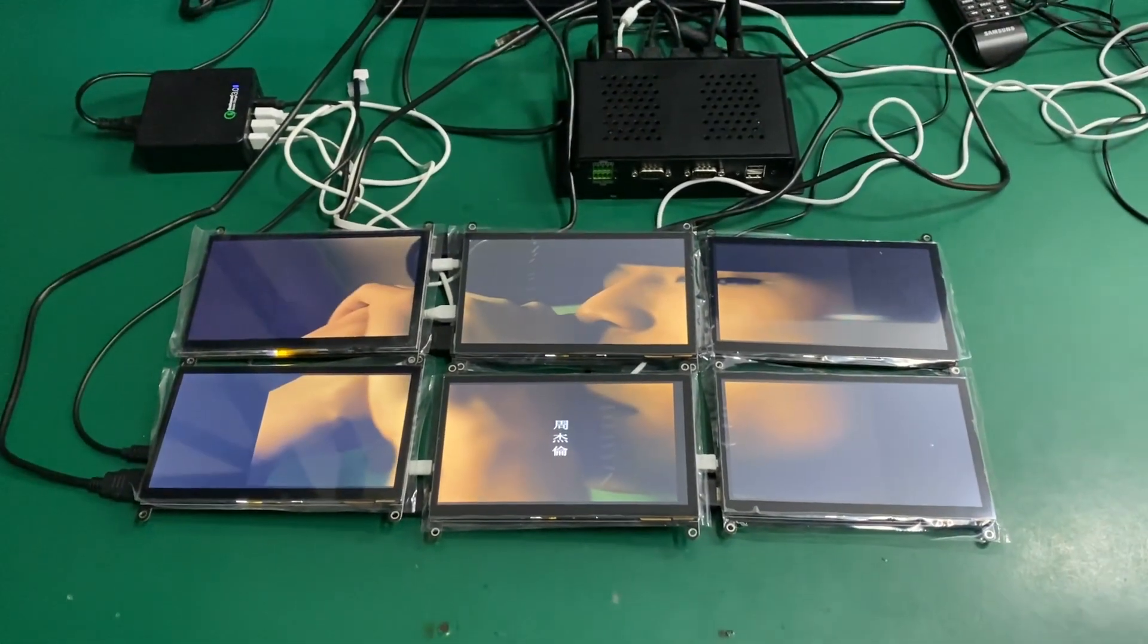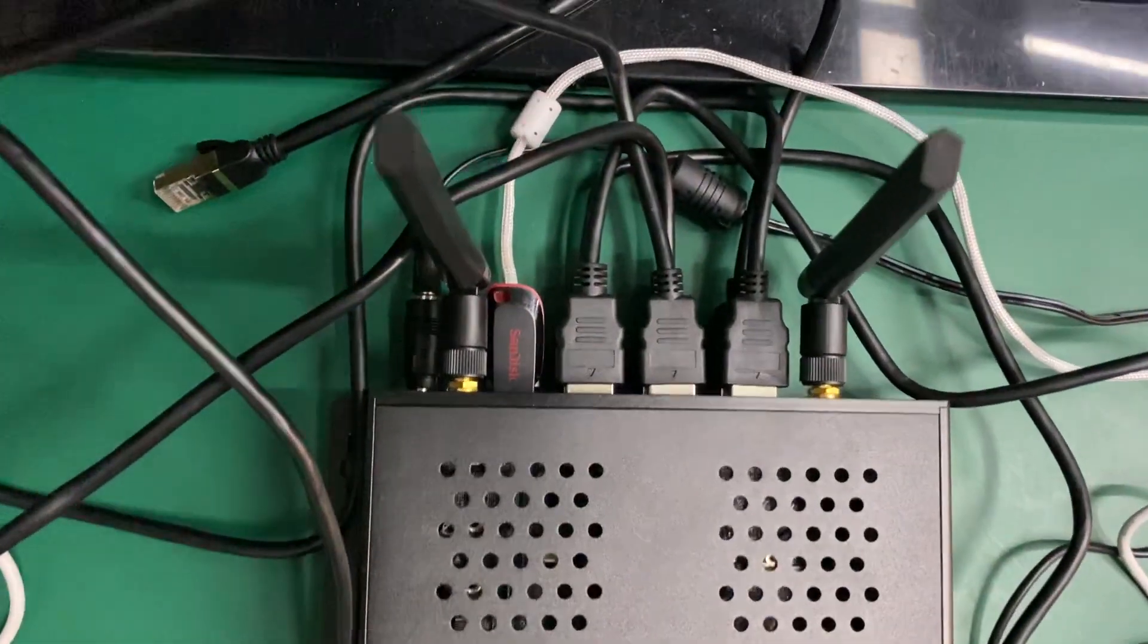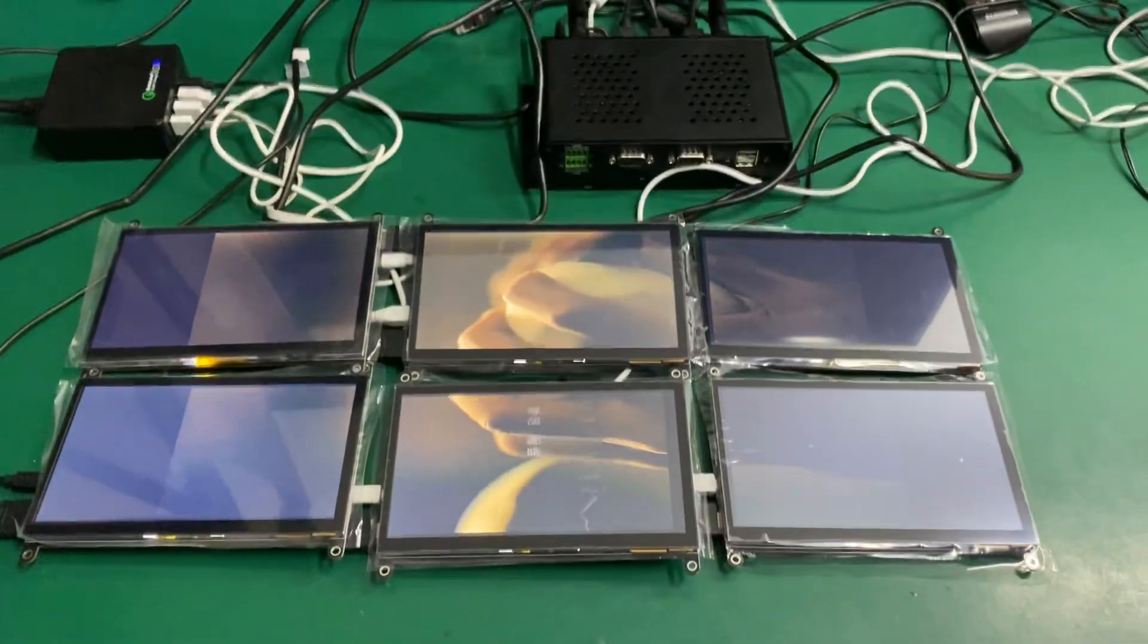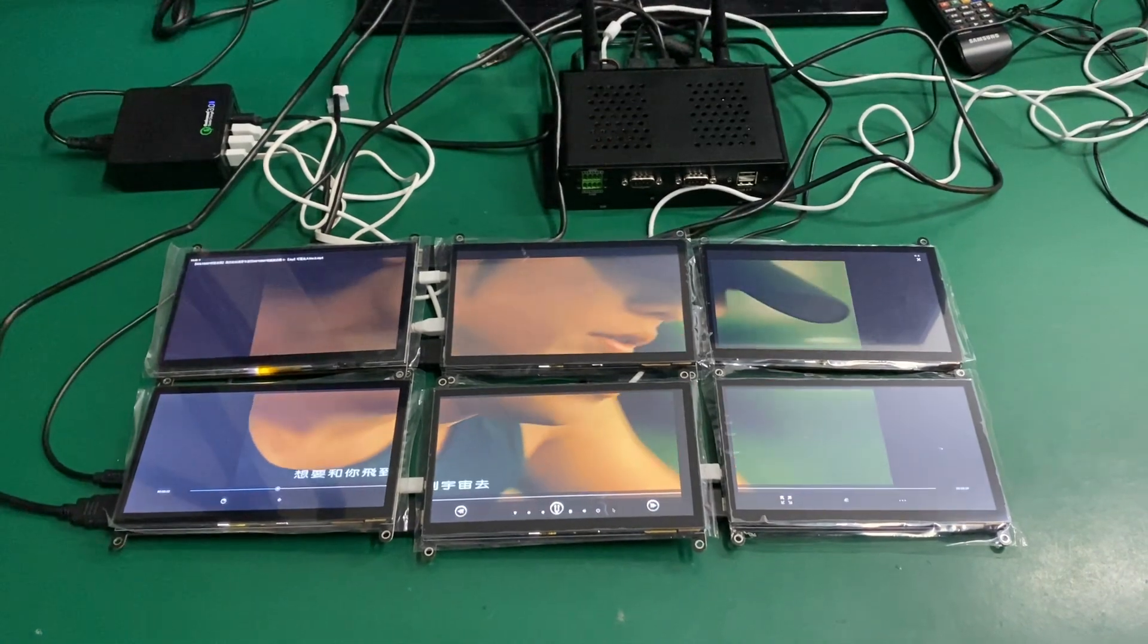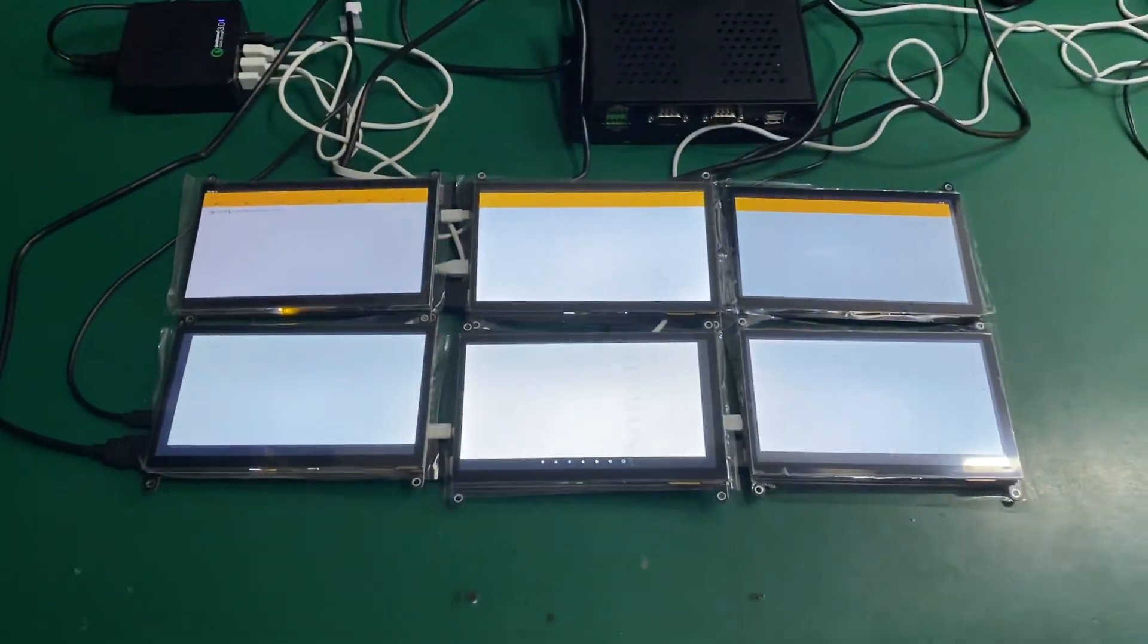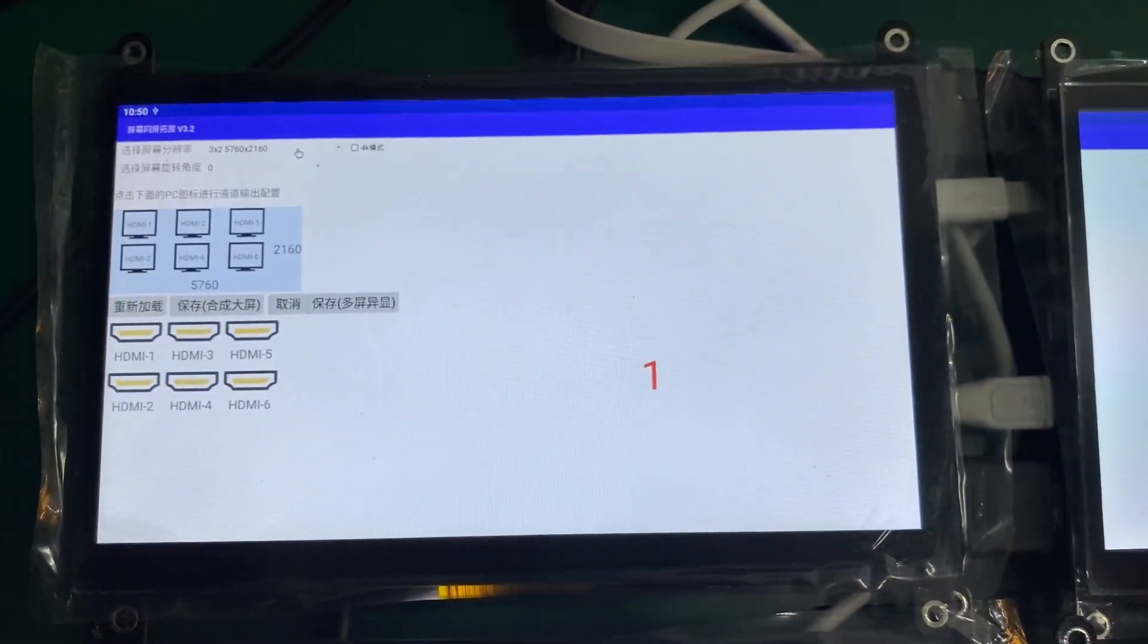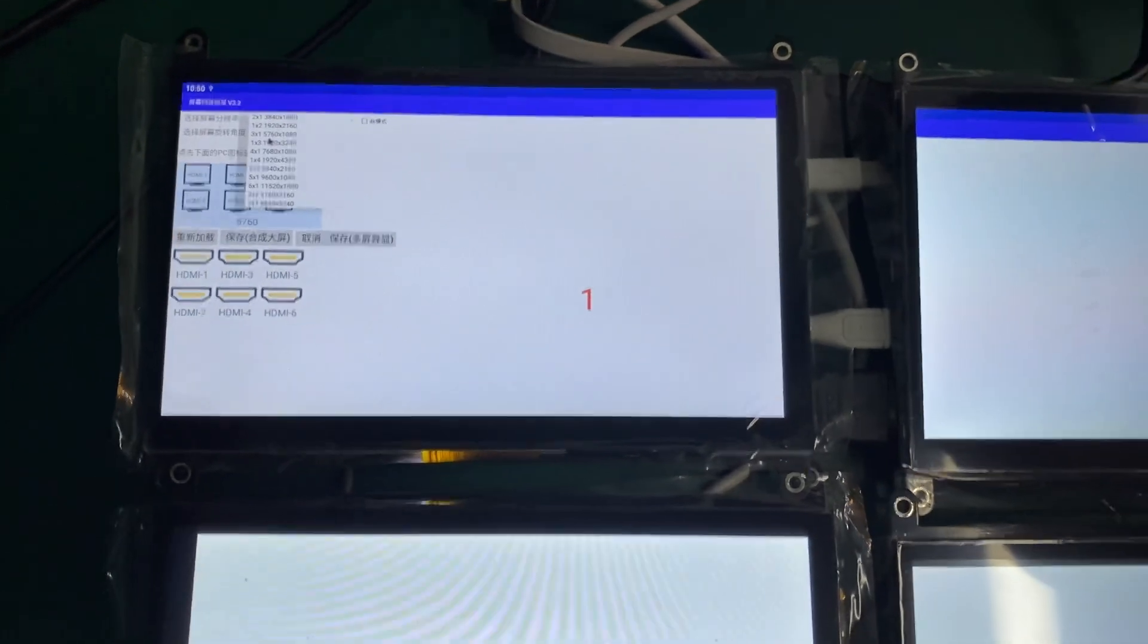So this is a Microtronix D58. It's a six HDMI output, and then you can connect the six screen panels to display different patterns. So we can try to make different setups for different screens.